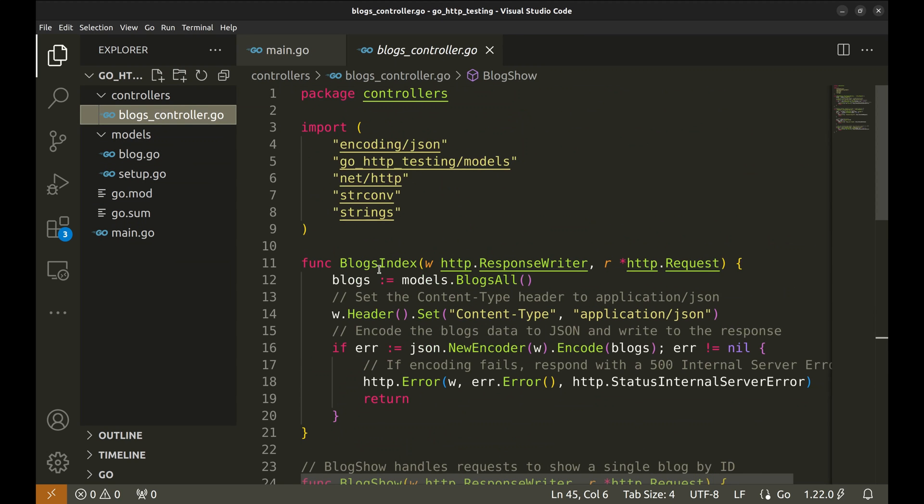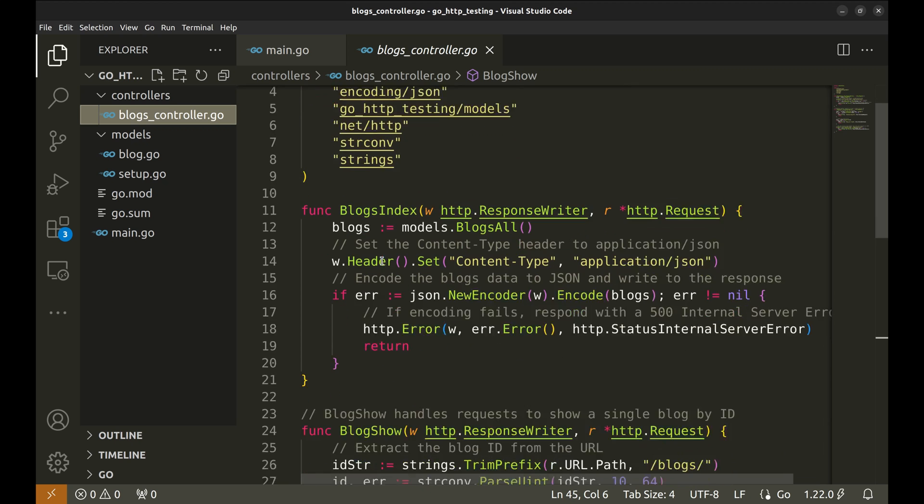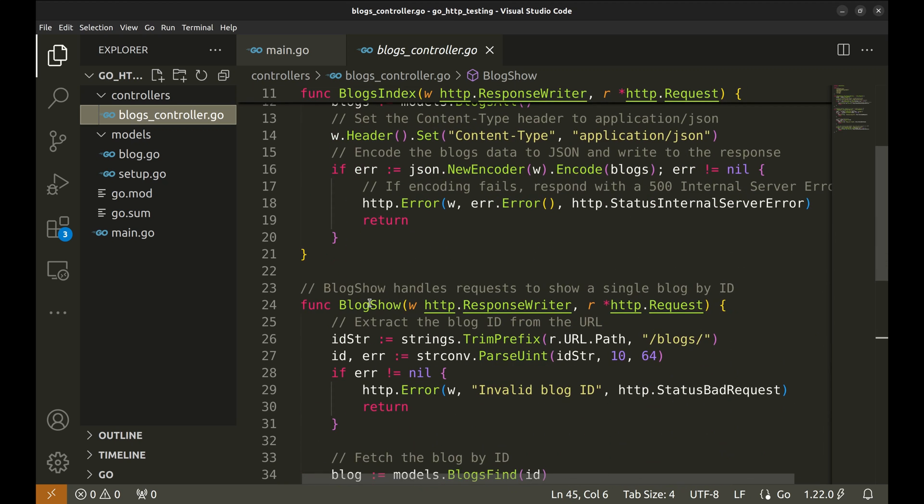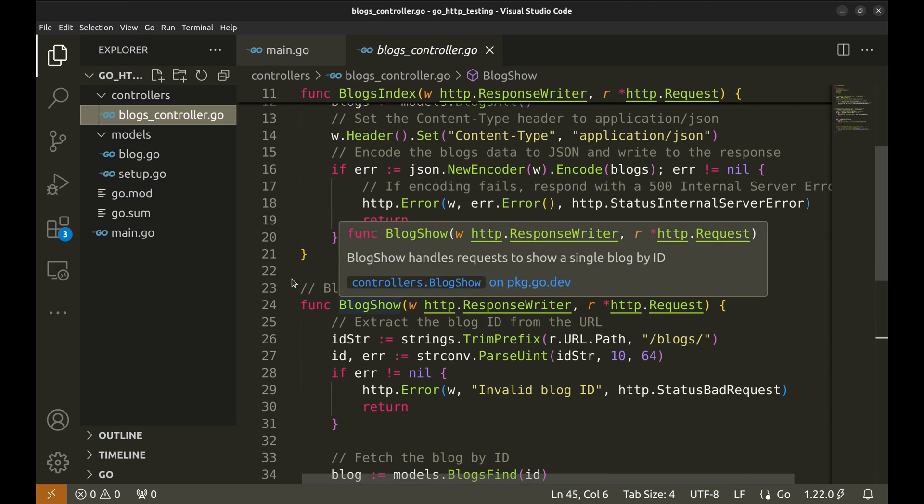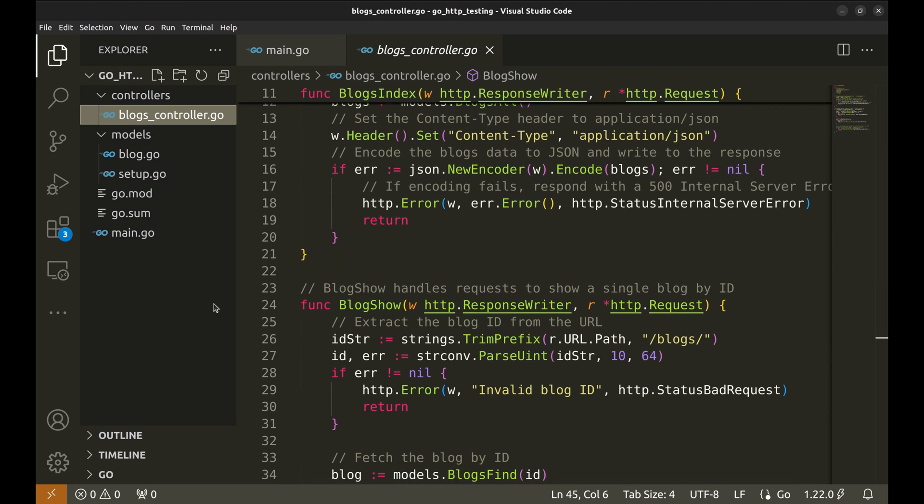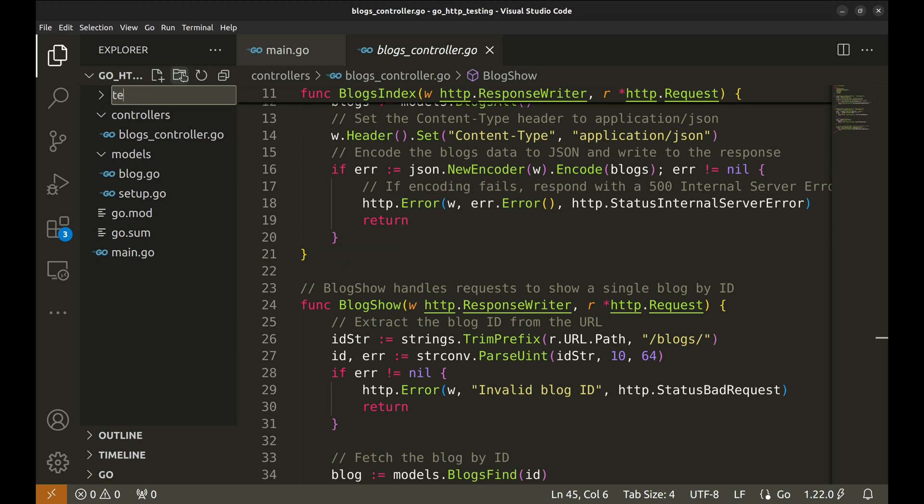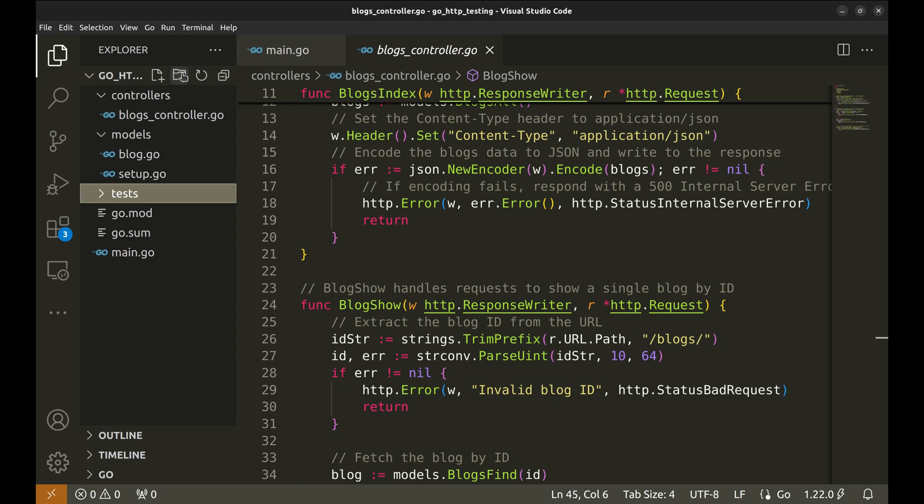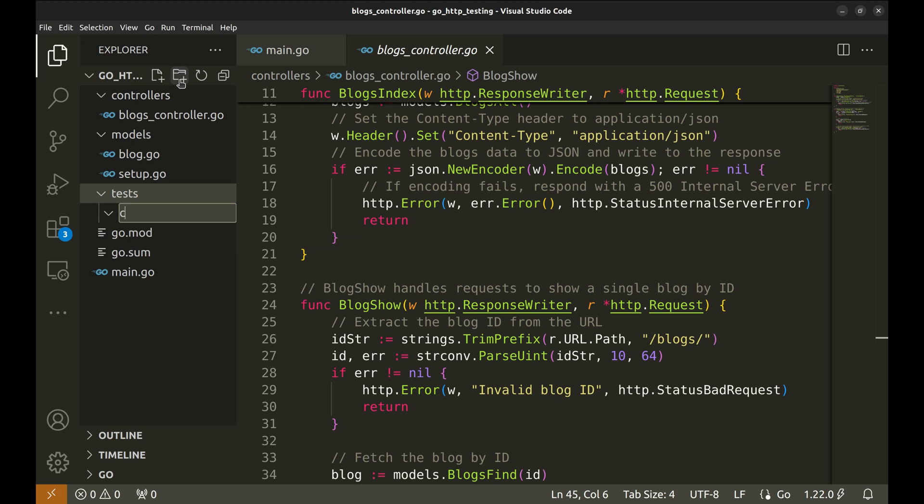We are going to write tests for these two handler functions. I like to keep tests in a separate directory. So let's create a directory called tests to keep our test code. To keep things organized, we create two more directories in the tests directory, controllers and models.